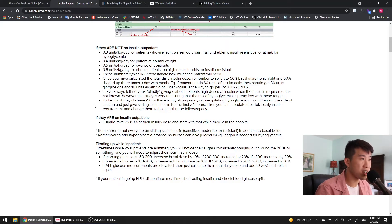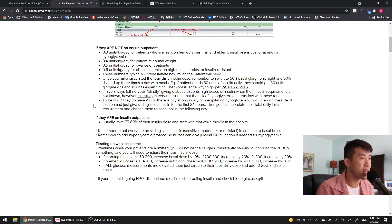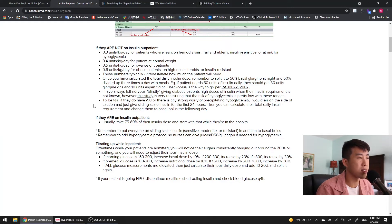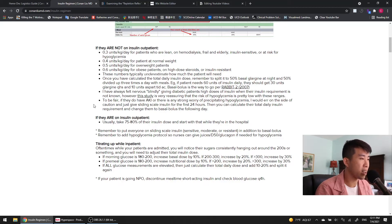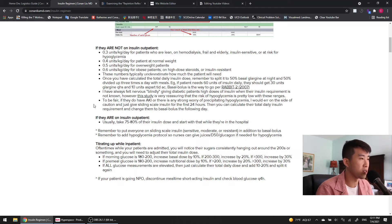If the patient is on insulin as an outpatient and they're pretty reliable, then usually you just take 75 to 80% of their insulin dose and start with that while they're in the hospital. This is often because patients are not going to be eating as much while they're in the hospital. They're also on a carb controlled diet, whereas at home they're probably eating a lot more carb heavy foods.